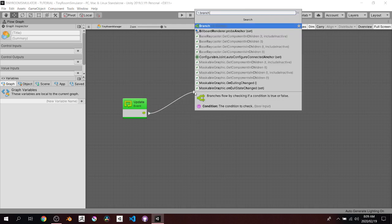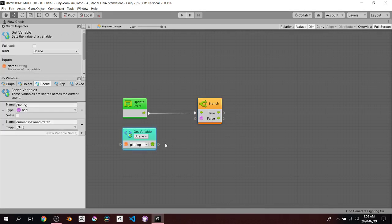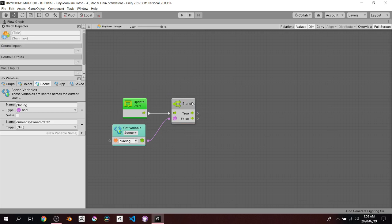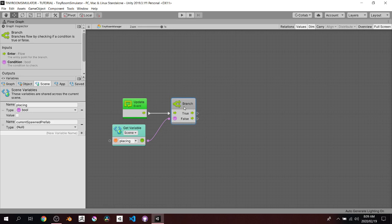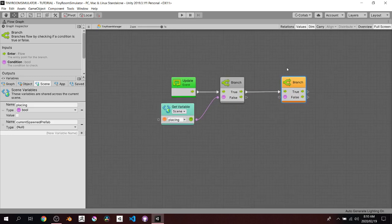Now let's work in the Tiny Room Manager. I'll maximize the view. The first thing is an if-statement — in Bolt it's called a Branch. Drag off the Update and type 'branch.' It has one input and two outputs: if True, do one thing; if False, do another. I'll drag the 'placing' Scene variable in and plug it into the Branch condition. All we're asking is: if placing is true, proceed. If false, do nothing.